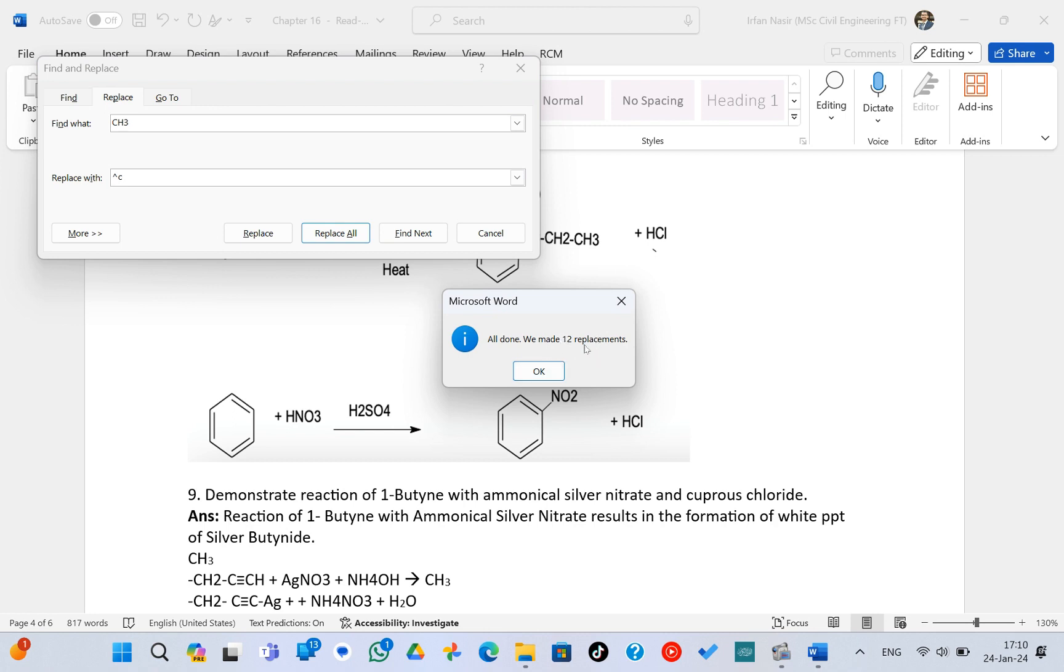So therefore, instead of going to each word and making individual replacements, you can just use this trick to easily replace your words with subscript words. So this is what I want to share with you guys.